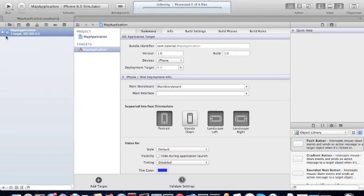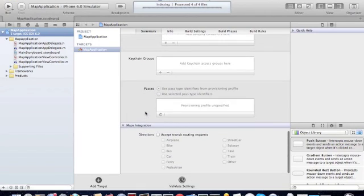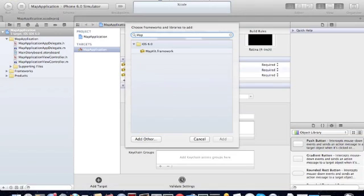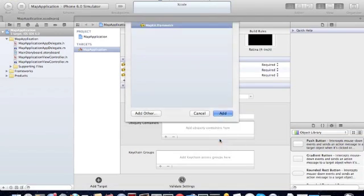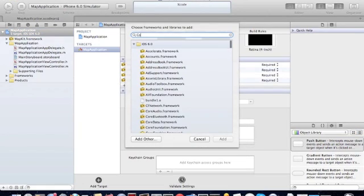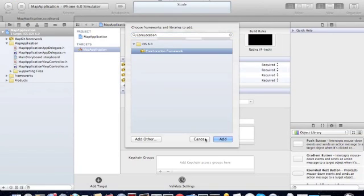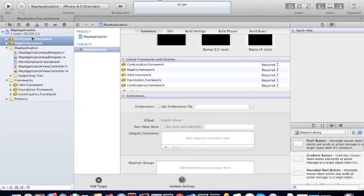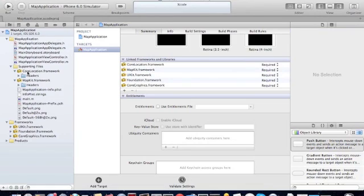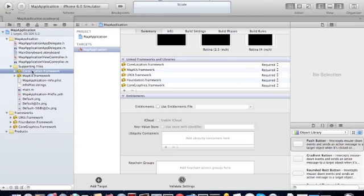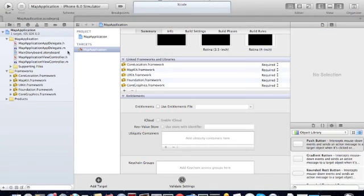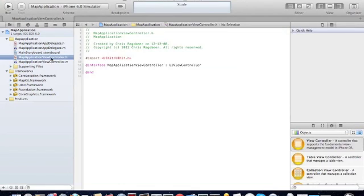The first thing we want to do is add the Core Location and Map Kit to our project. These are the frameworks that you'll need to be able to get location services from your phone. Now we're going to our view controller and import them.